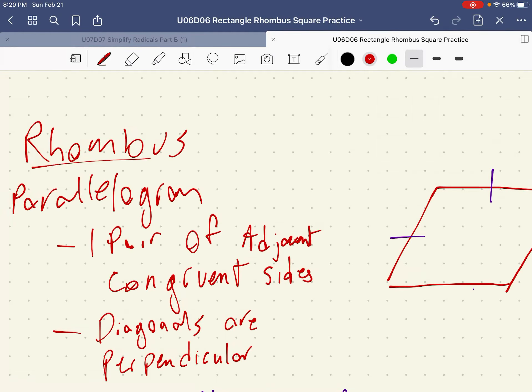Briefly, we're going to review what we covered before we left, and that is the properties of a rhombus and a rectangle. So first we'll start with the rhombus.